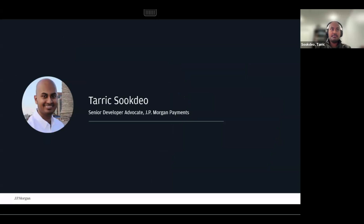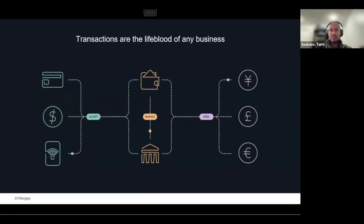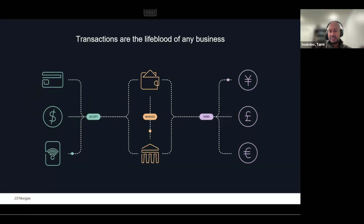A bit about myself. My name is Tarek. I am a senior developer advocate at JPMorgan Payments. Prior to that, I was on the developer relations team at MasterCard and another company called Douala, where I focused on payment and open banking APIs. Some of you might wonder why JPMorgan has a developer relations team. We offer a set of APIs focused around payments that allow people to accept, manage, and send money. Large businesses and governments are our customers, and we offer these APIs through our JPMorgan Payment Developer Portal.